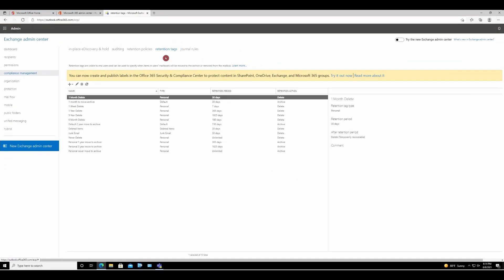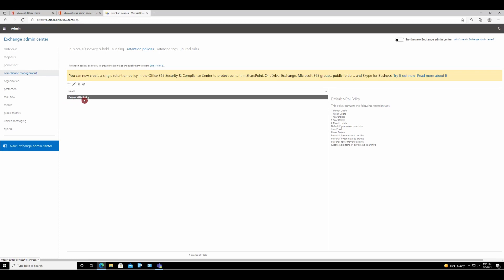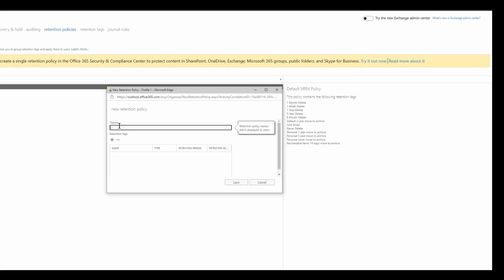Now I created my custom retention tags. So I'm going to go to retention policies. As you can see, there's a default MRM policy. Now I'm going to click on the new.